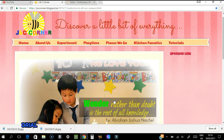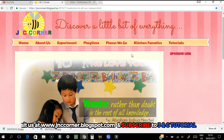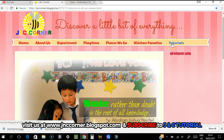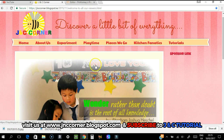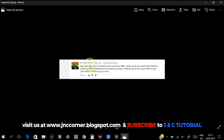Hi guys, welcome to JNC's tutorial once again. This is Claire, and at the moment we're here on our website JNC's Corner, where you can discover a little bit of everything. There is a tutorial category on the right side and this is where you're going to see this tutorial. Today we're going to discuss how to lower your custom thumbnail file size, which you'll need for your YouTube channel.